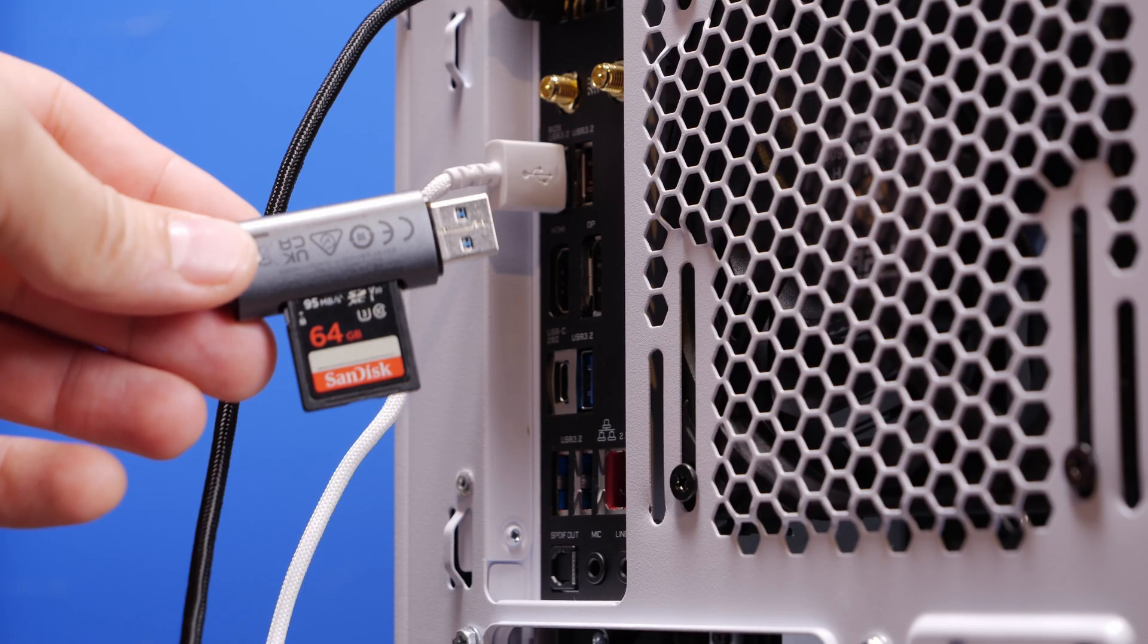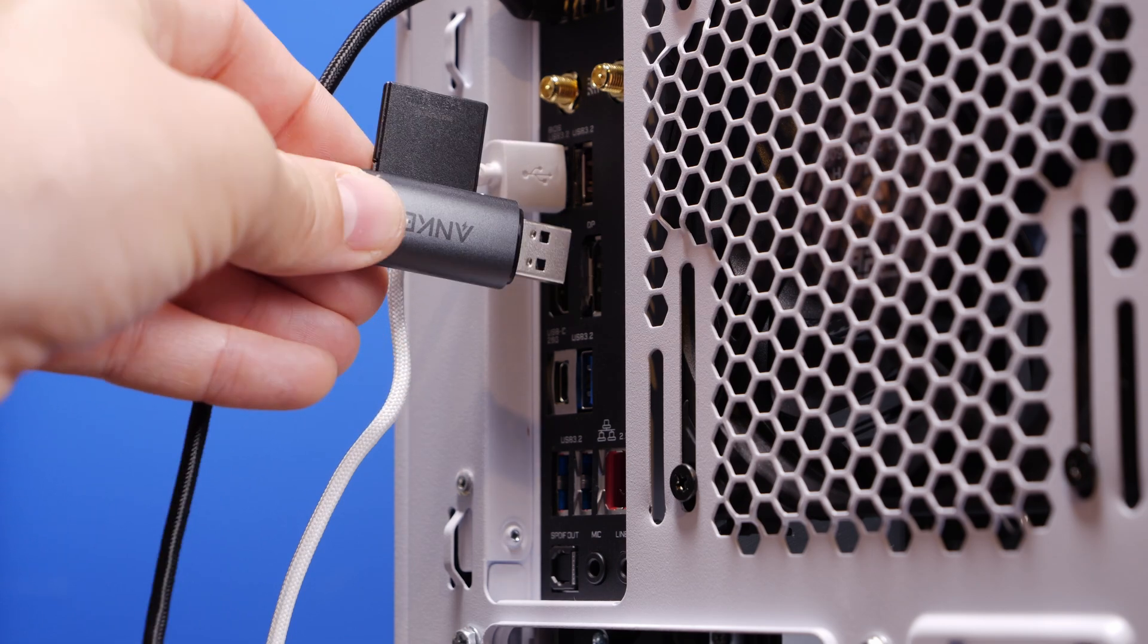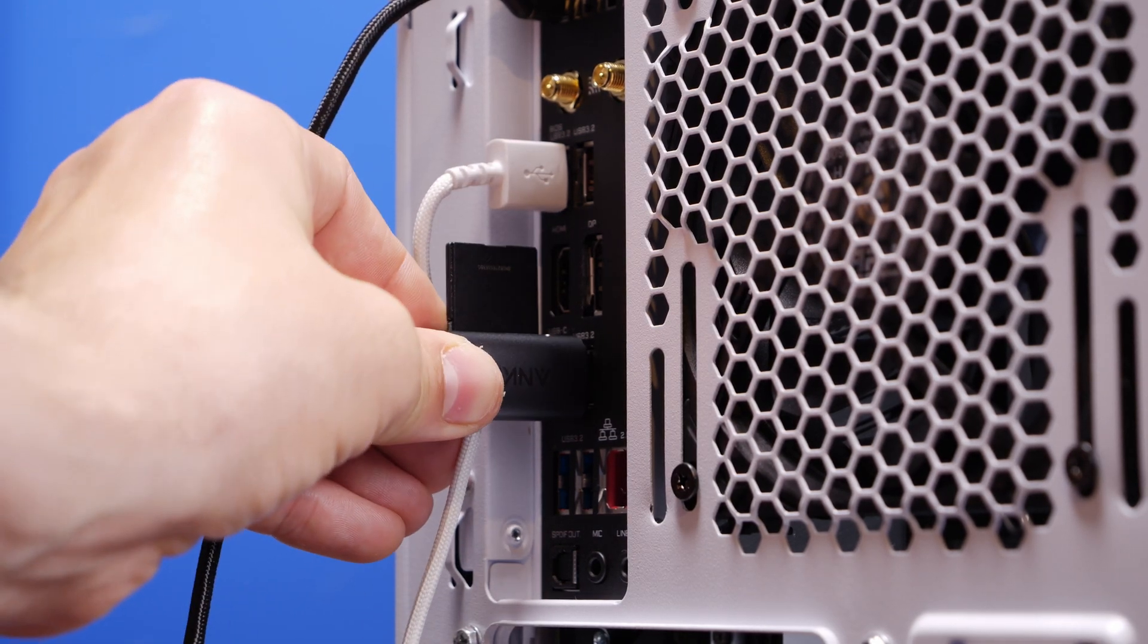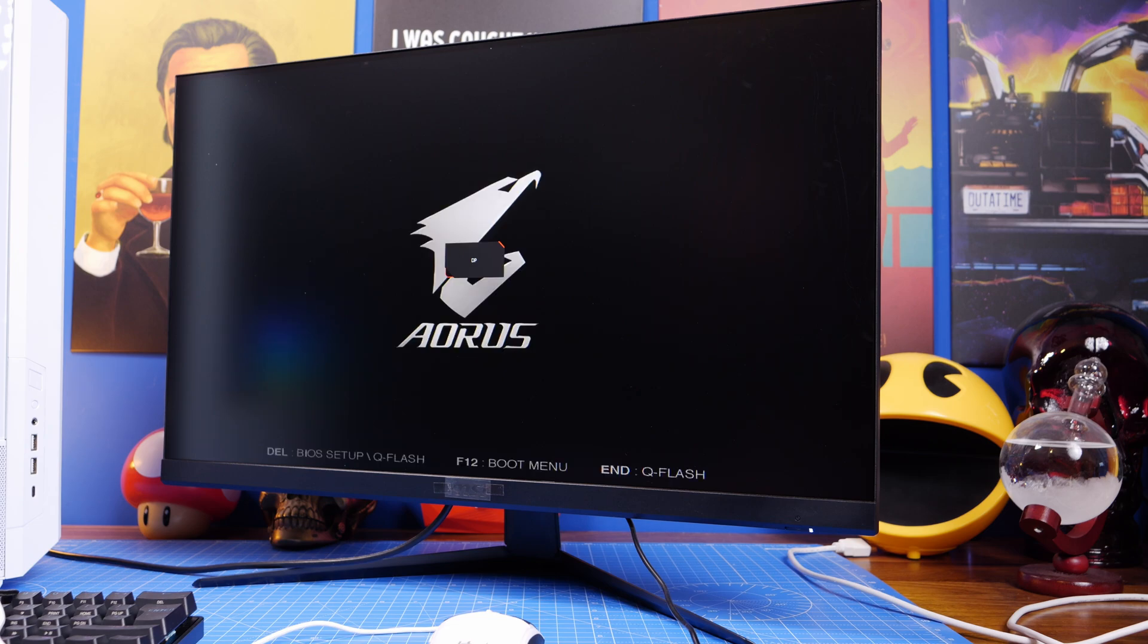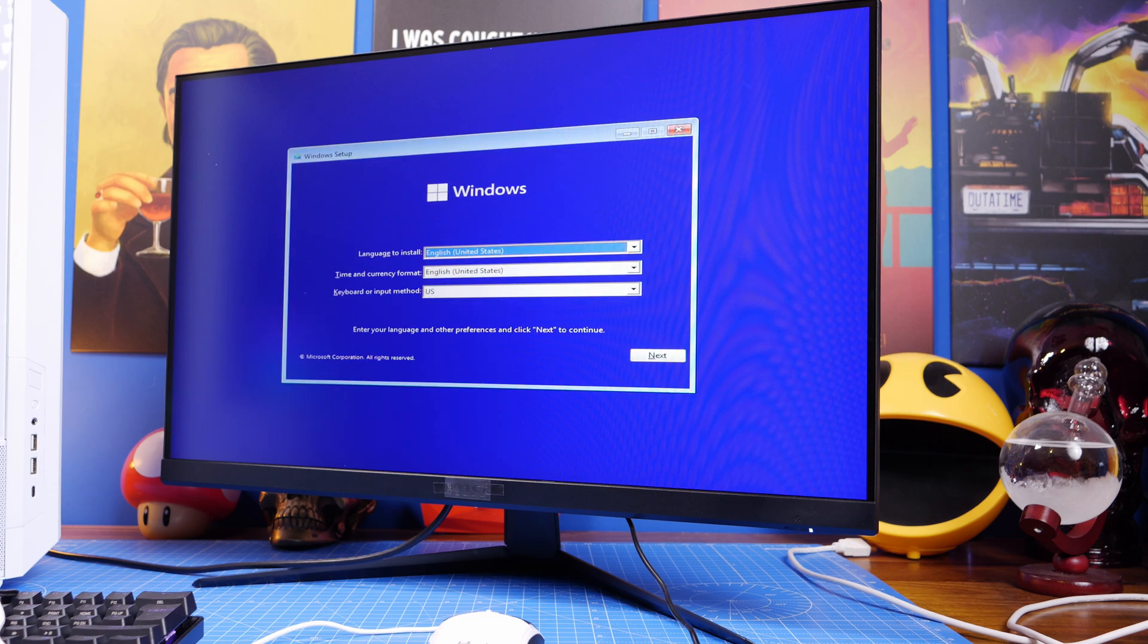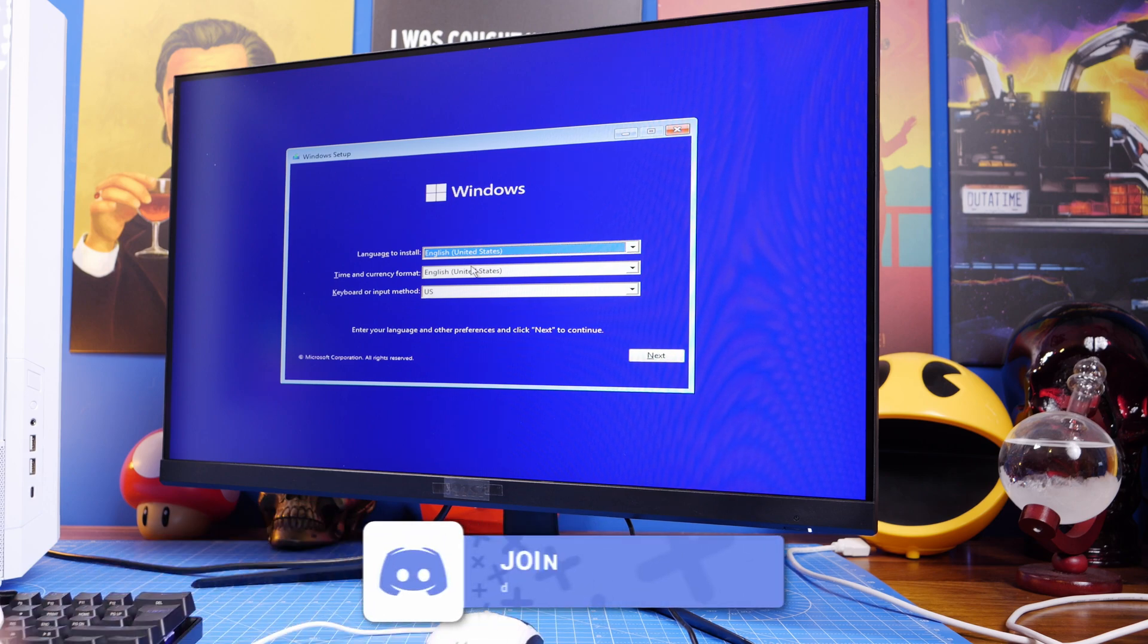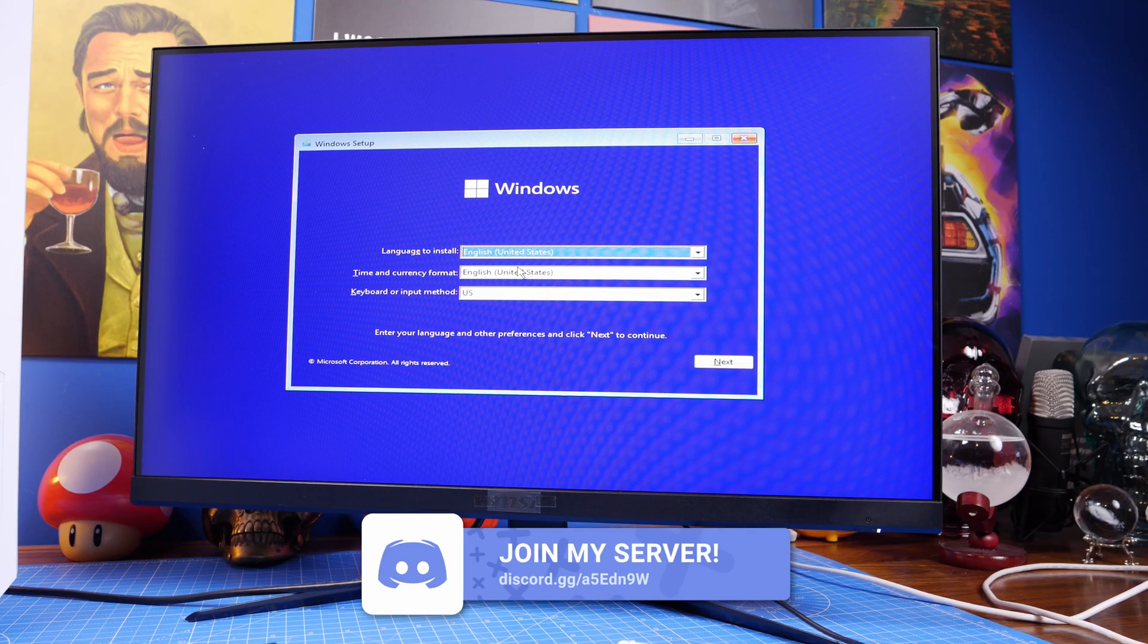Turn your PC on and then it should immediately recognize it and go straight into the ISO. Essentially it just goes into the creation installation process, and then you just follow the steps on screen to install it onto your drive that you've got installed in the PC, whether it's NVMe SSD or hard disk drive, and that's fairly straightforward.